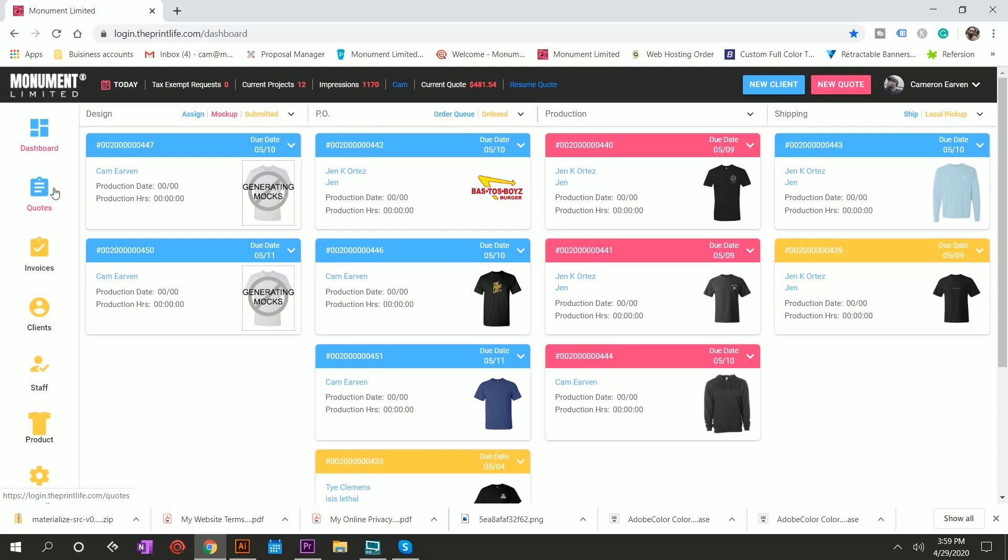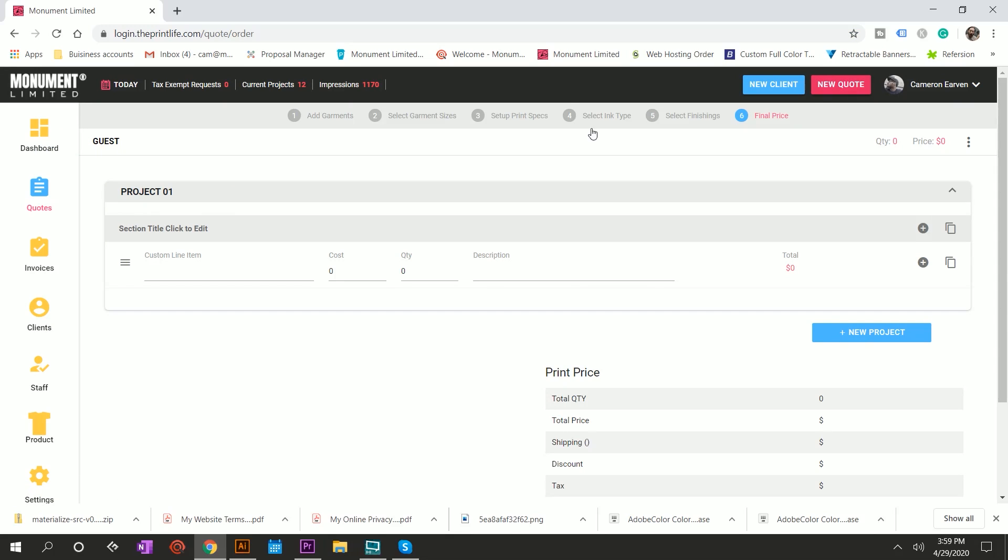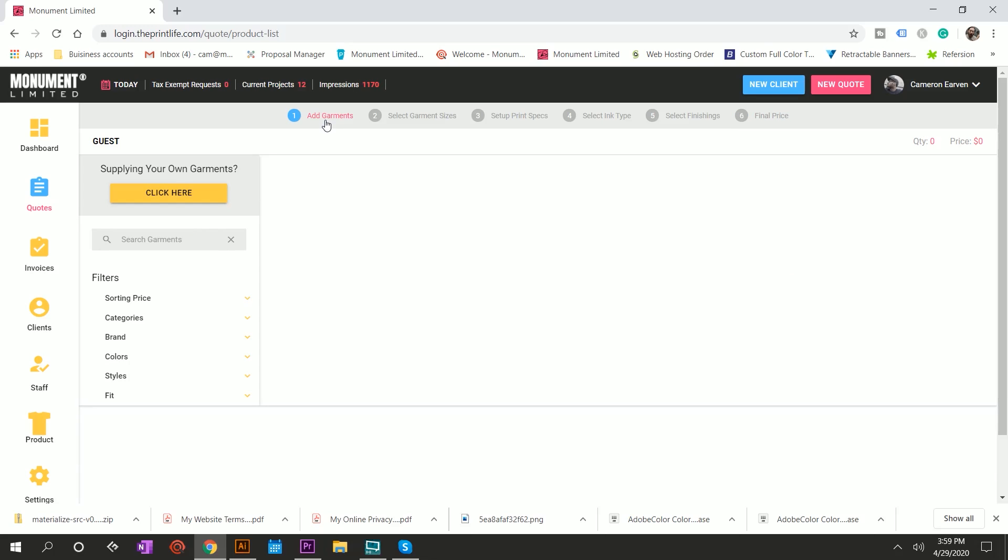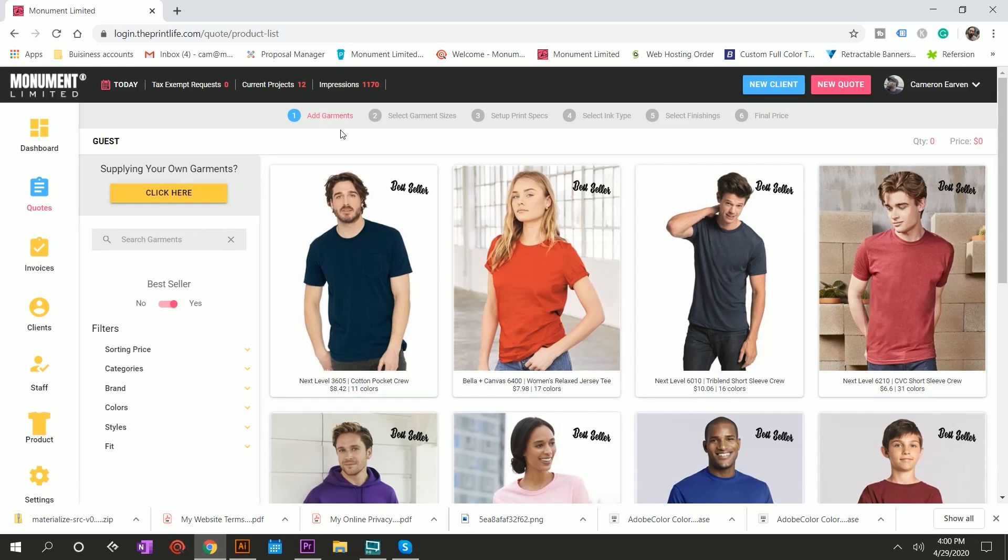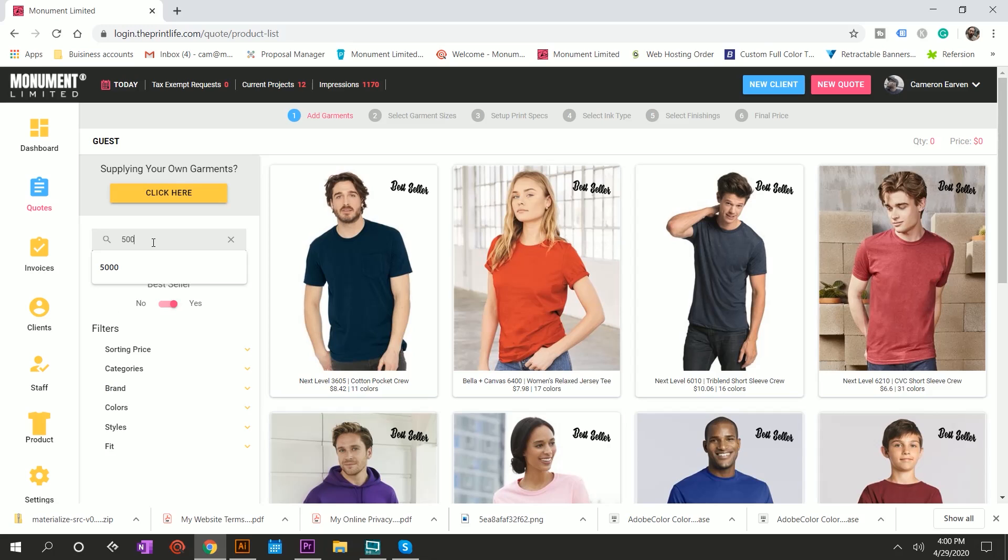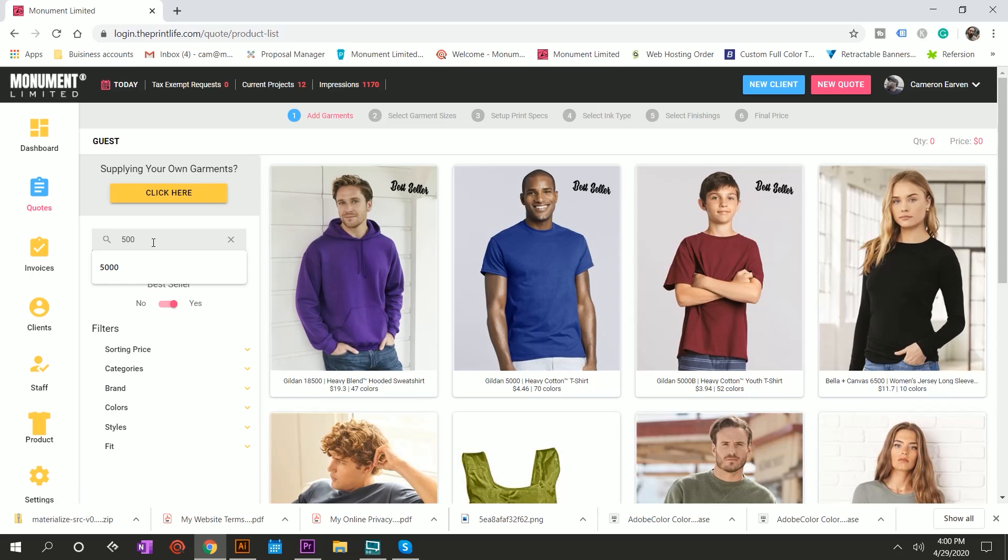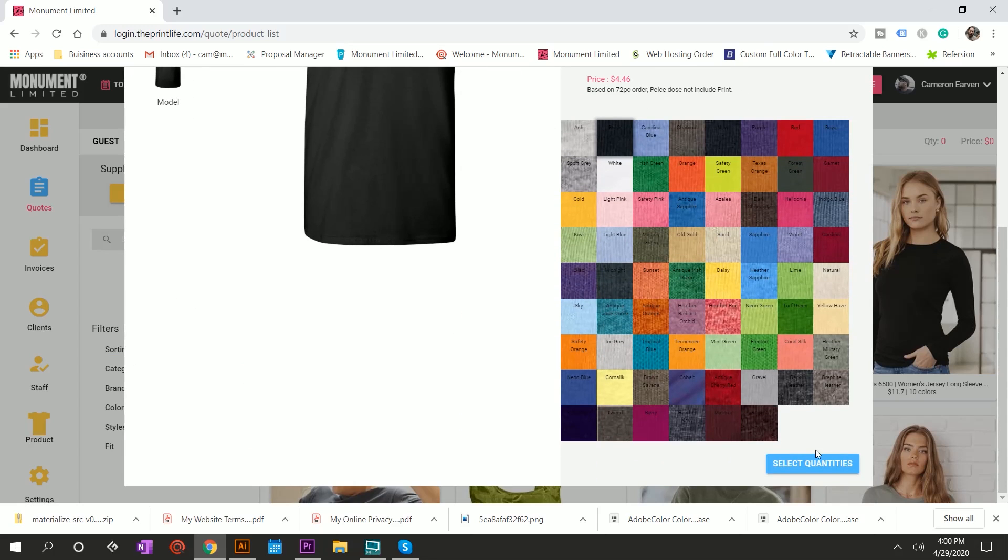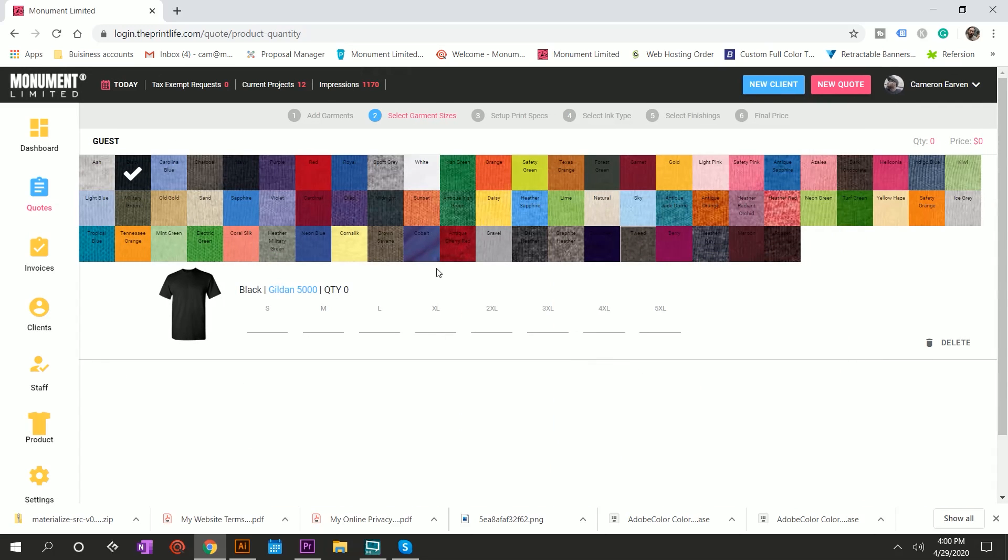From the dashboard, client calls up and they say, hey, I'd just like to get a quick quote over the phone. You say, absolutely. You come up here, you're going to hit new quote, and you're greeted with a blank quote. First thing you're going to do is you're going to head to the garments and you're having a conversation with them figuring out what type of garment they want. Once you know, you can search it from here. Let's say they want the Gildan 5000. You just hit quick search.